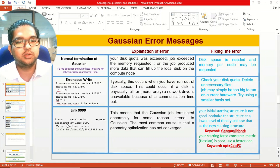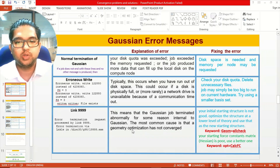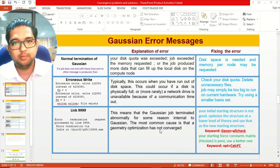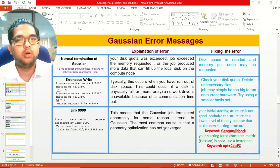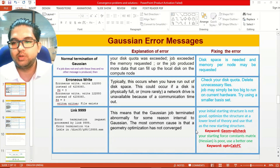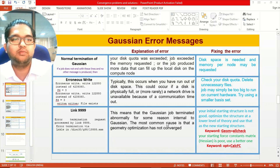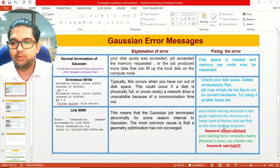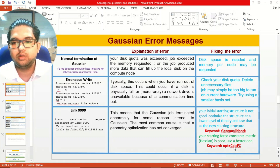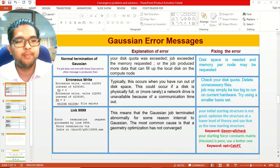If you are getting an 'error termination request proceeded by link' message, this means abnormal termination, possibly because the geometrical optimization did not converge — either due to a small HOMO-LUMO gap or because the symmetry of the density matrix in input and output is not matching. In those cases, pre-optimize your geometry using a lower basis set and theory. You can also use opt=CalcFC so that the starting force constant matrix uses a better one.